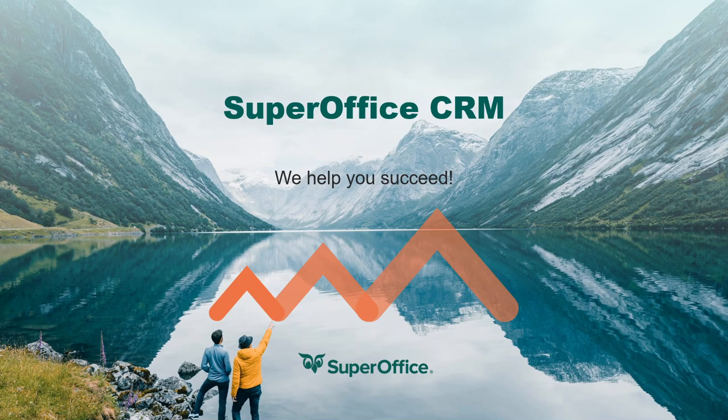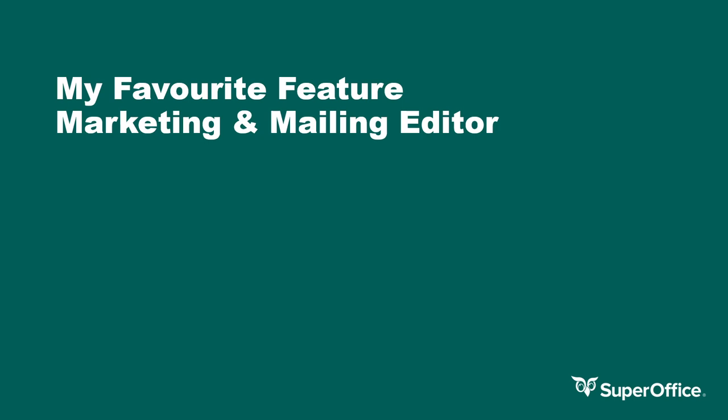Hi, my name is Carl Griffiths and I'm an account manager in the UK SuperOffice team. I am here today to talk about one of my favourite features within the SuperOffice CRM solution. The feature I'm going to be referring to in today's video is our mailing editor within the marketing module.